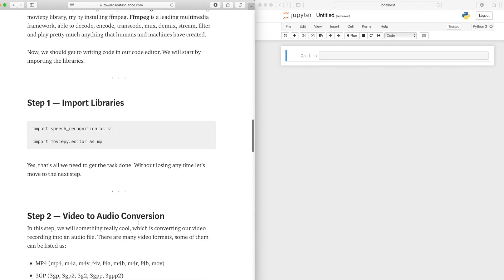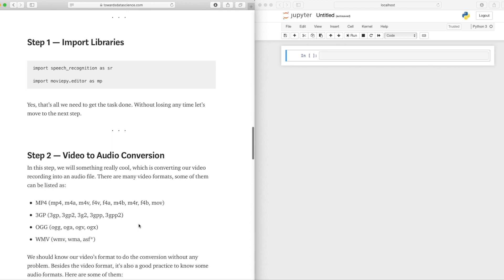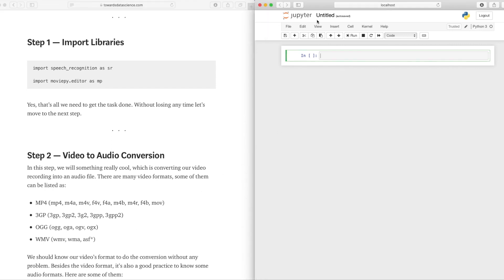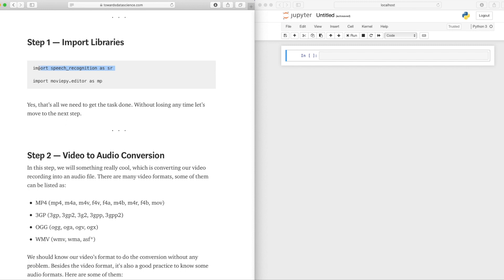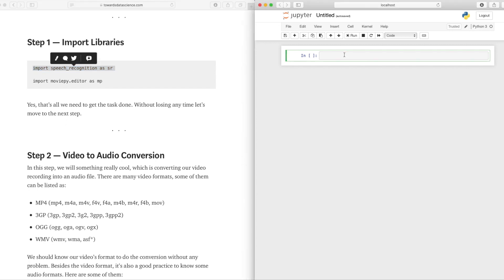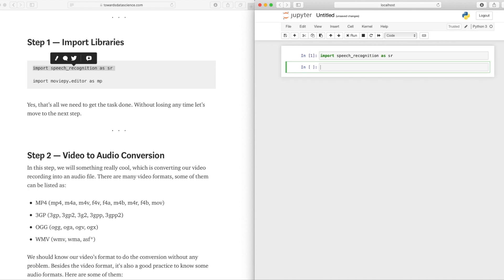Here we are importing the libraries, so let's begin our coding. I have Jupyter Notebook open — if you're not familiar with it, let me know in the comments below and I can help you install it. Let's get started with step one: importing the libraries. All you have to do is copy this line, paste it, and click Shift+Enter to run it.